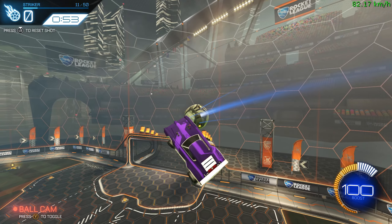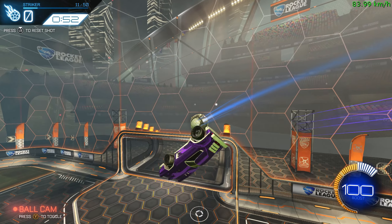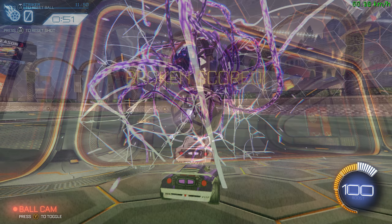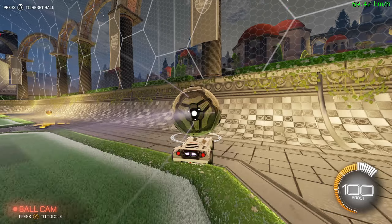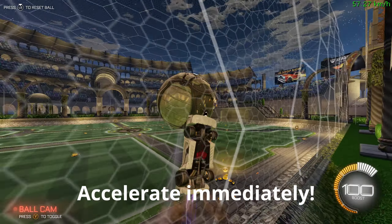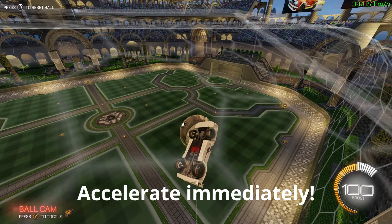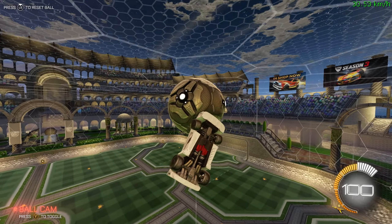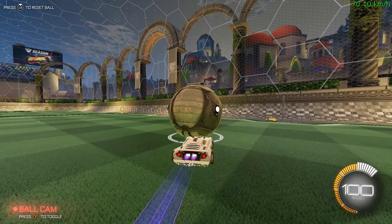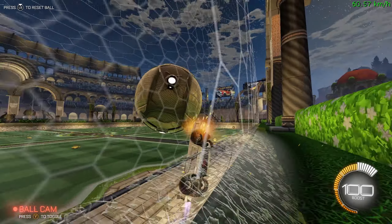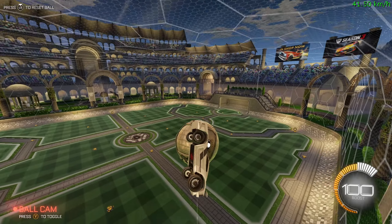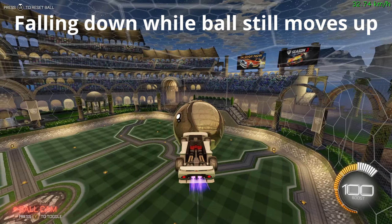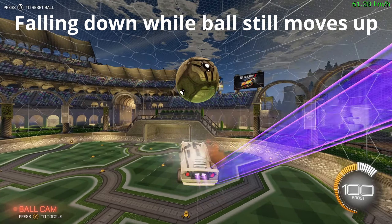Now the differences come into play. If you want to go for a ceiling shot, you want to accelerate immediately after the first touch, either by driving up the wall with boost or jumping off the wall and flying to the ceiling. As a rule of thumb, the faster you are on the ceiling, the better. Best case scenario is you're already falling down again while the ball is still moving upwards or reaches that floating point.